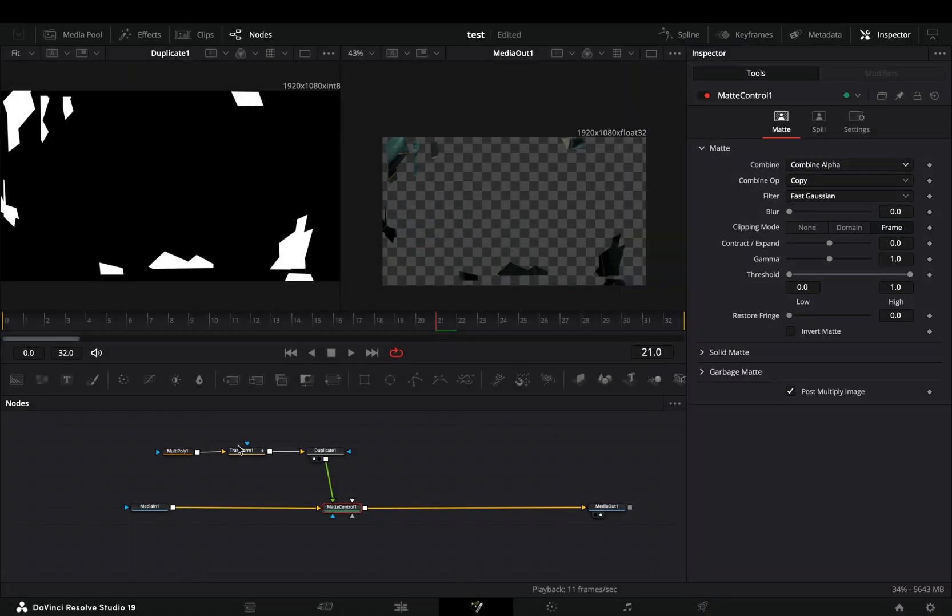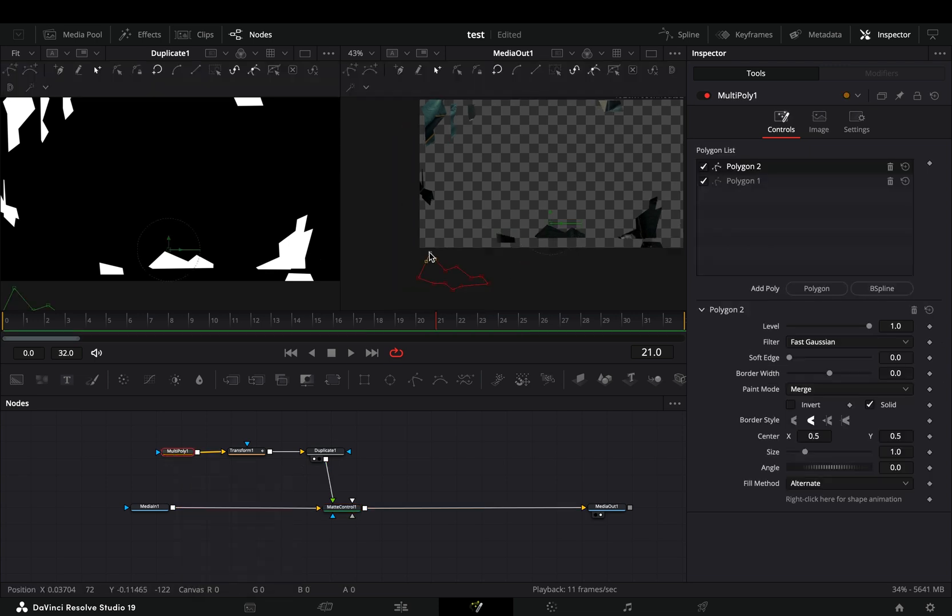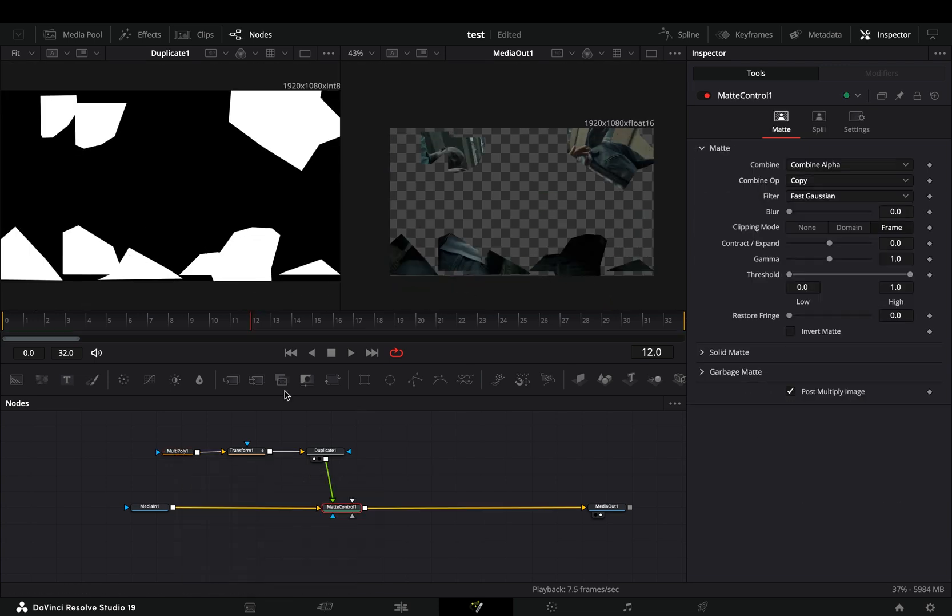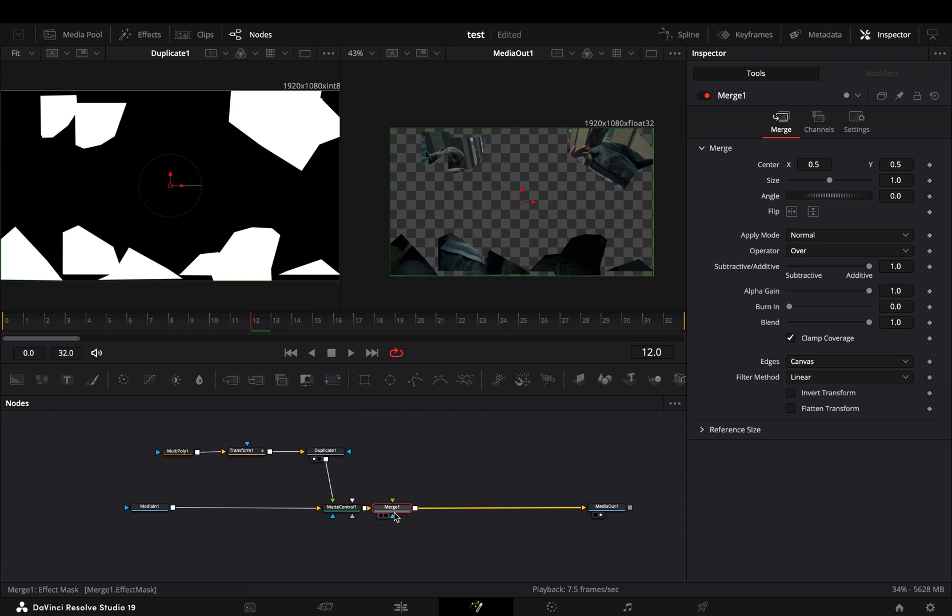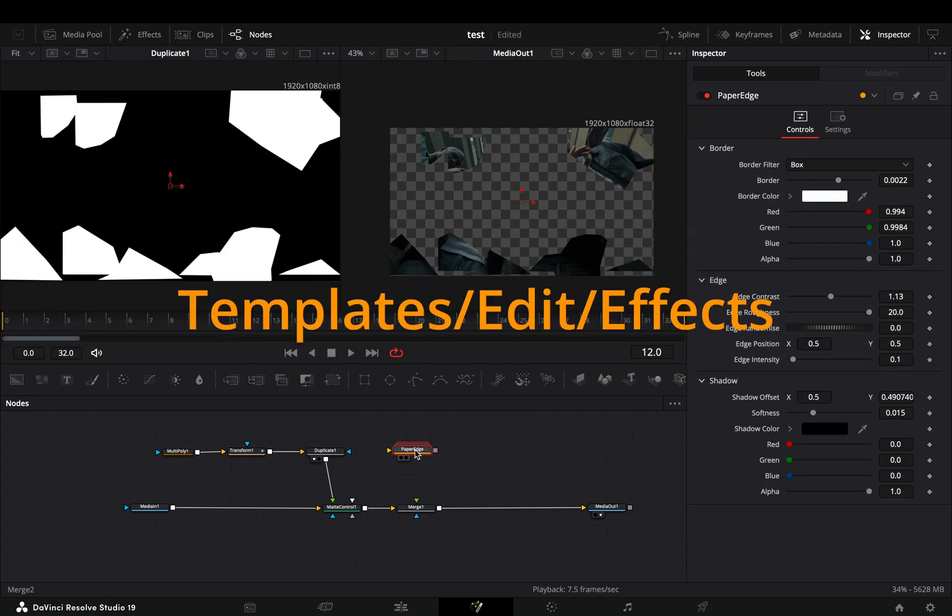If you ended up with an ugly looking result, go to the polygon mask and improve the shape of your mask. Add a merge node after the matte control.